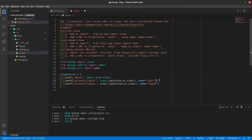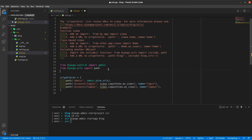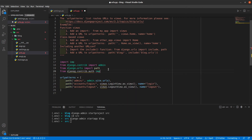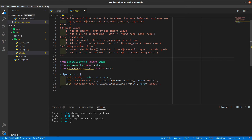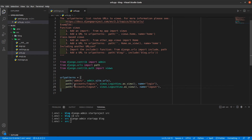We need to put a comma here as well. And we need to import these views — from django.contrib.auth import views. So login and logout paths are now ready.